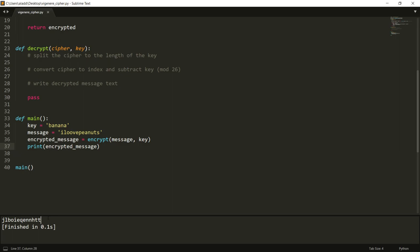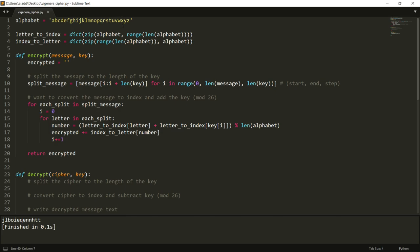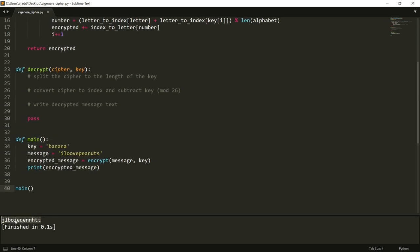All right and then we get this. And the only reason why we don't get the same as in the last video is because this is now zero so it's we can call it zero index in some way, whereas in the video it started with a one so it will be slightly different, but when we decrypt this message most importantly we should get back our original message I love peanuts.